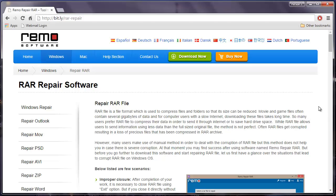Hey there friends! In this video, I'll show you how you can repair RAW files on your Windows OS by making use of a RAW repair software. There's this RAW repair software available on this link, so if you are looking to repair RAW files on your computer, you can just visit this link and download this RAW repair tool onto your computer.